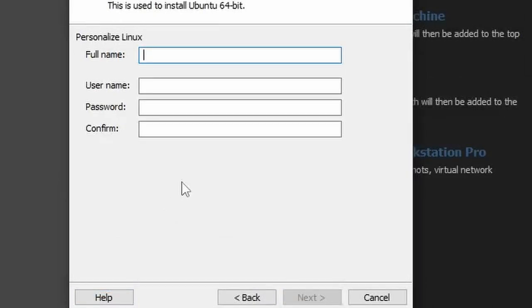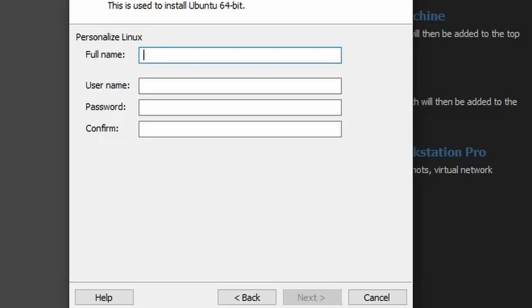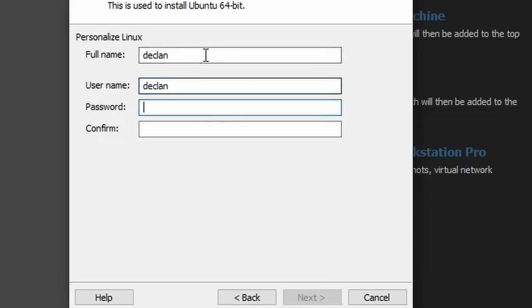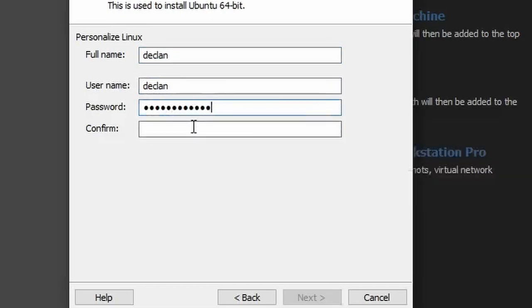Then you'll get to this page where you have to enter your details. This is just your Linux experience, your Linux environment. So you'll see now that if I put my name, Declan, I'm not going to put my full name. And then you have a password for your virtual machine.